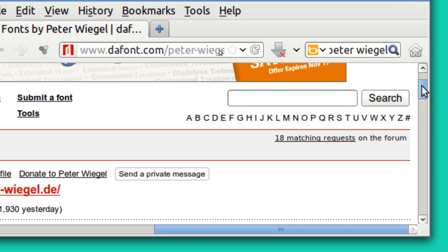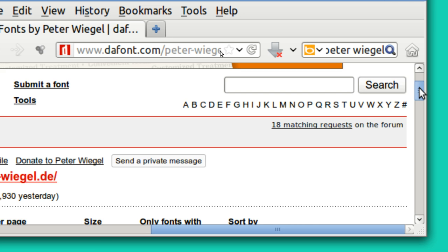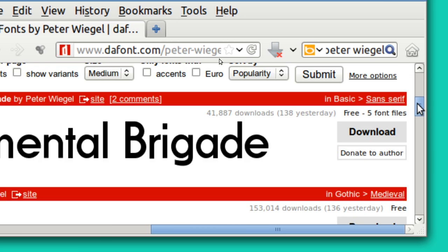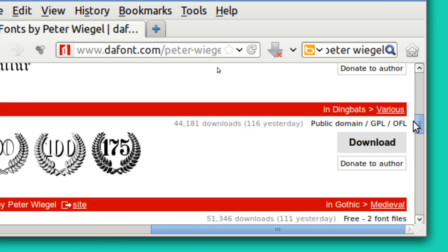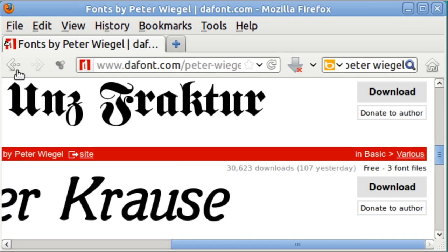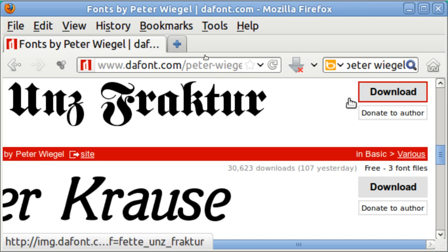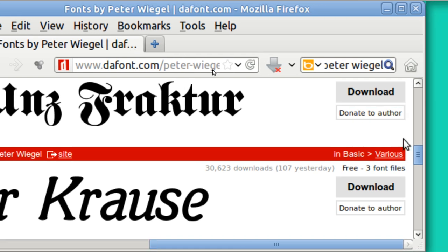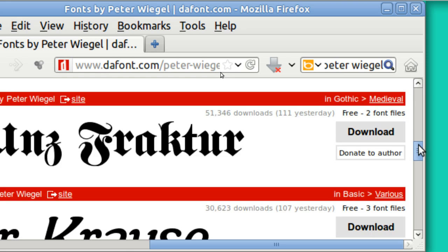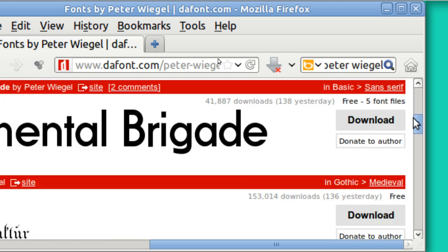And I have used them because I write German and I've got this one, this really big one here. It's called Fraktur. Now you may not have a need for anything like that, but you can go online and find one of your own liking.